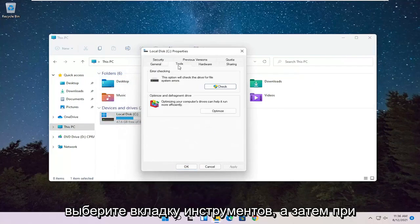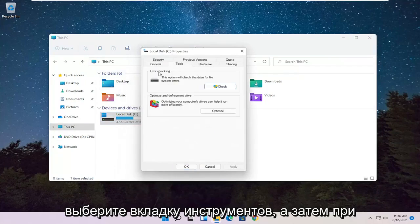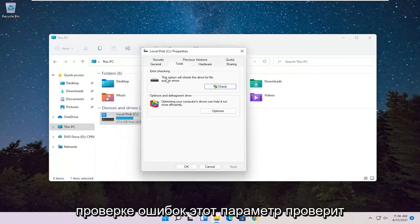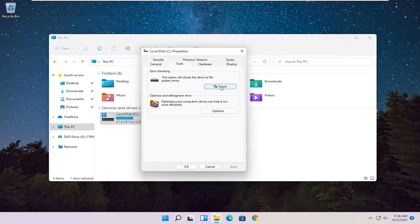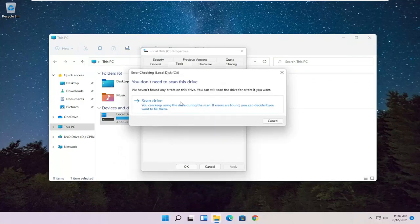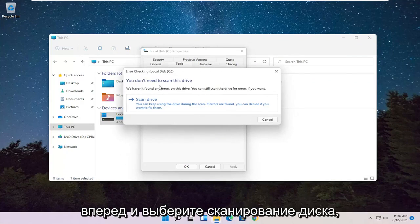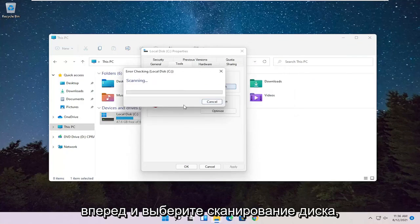Select the Tools tab, and then Error Checking. This option will check the drive for file system errors. Go ahead and select Check. Go ahead and select Scan Drive.